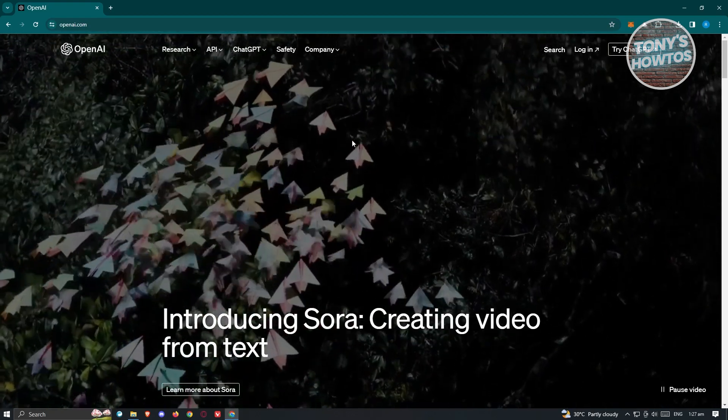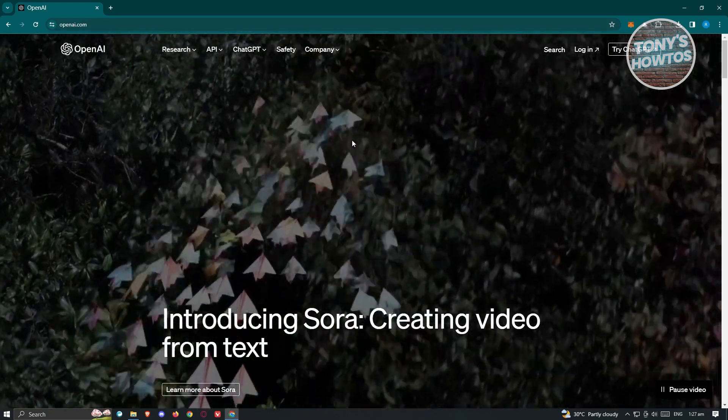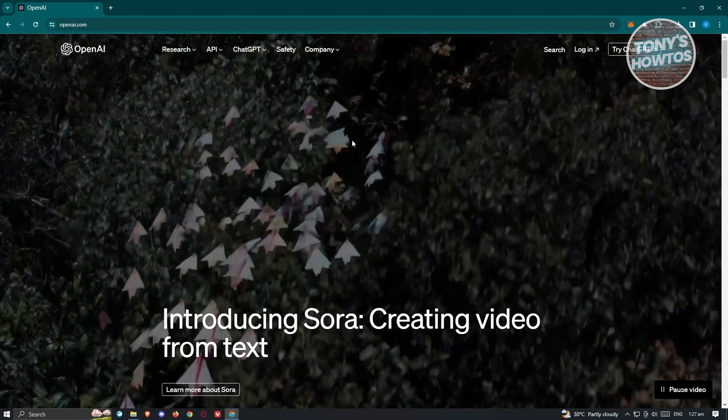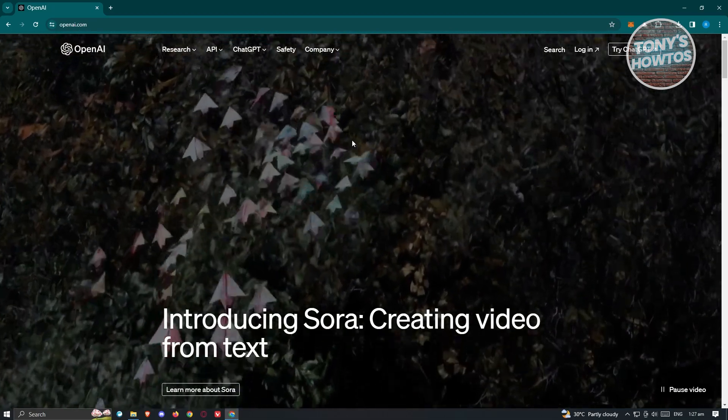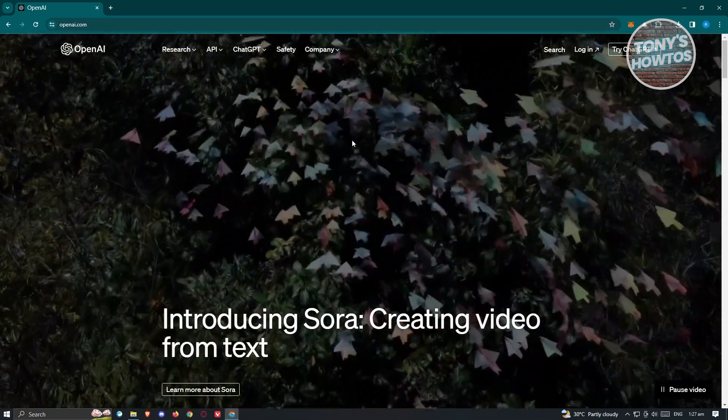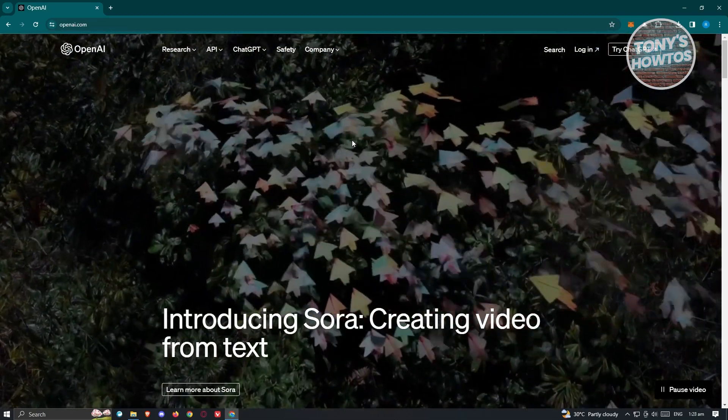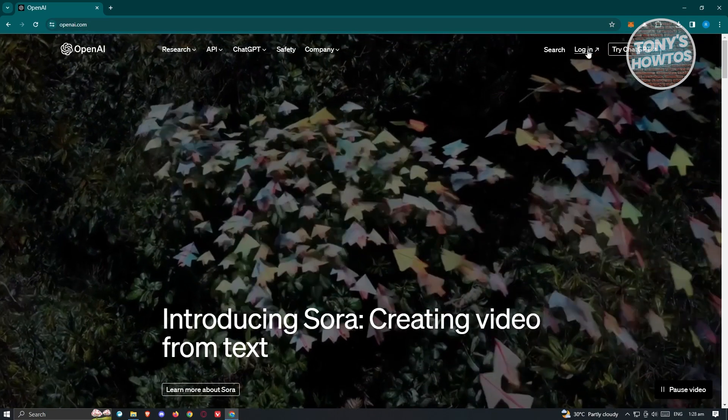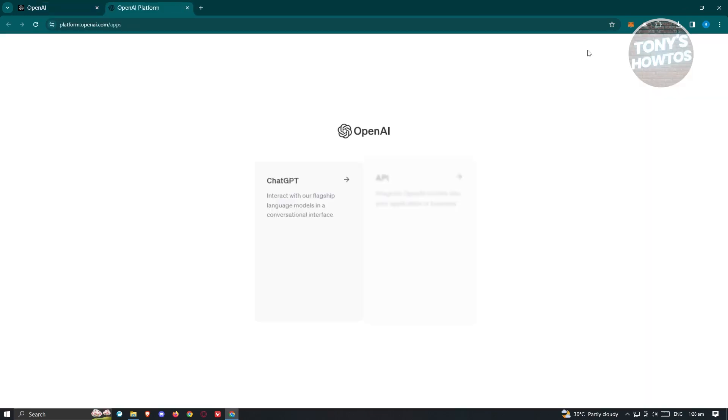Go to their official website, which is openai.com. Usually at the top right of your screen, you should see a login button. Let's go ahead and click on login.